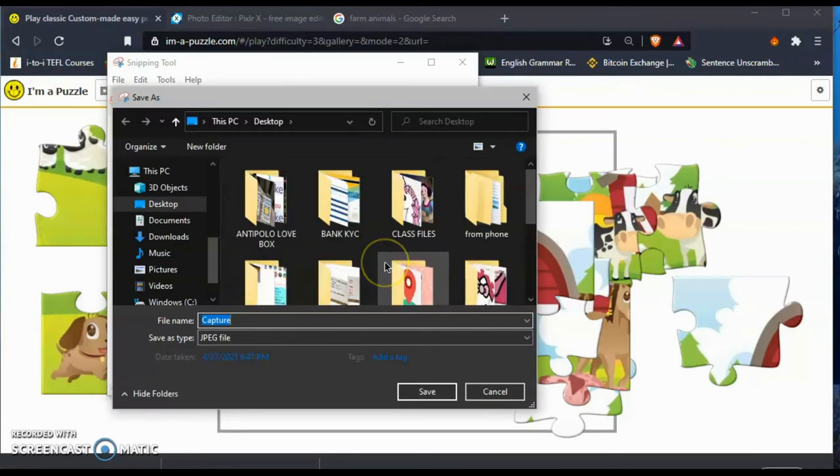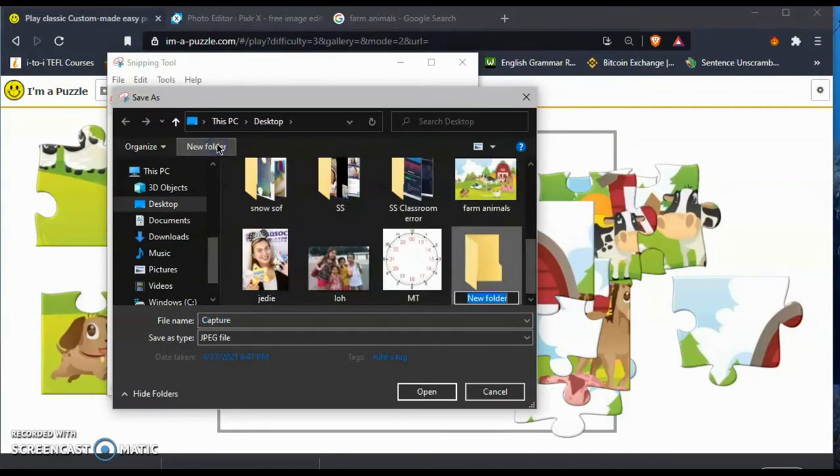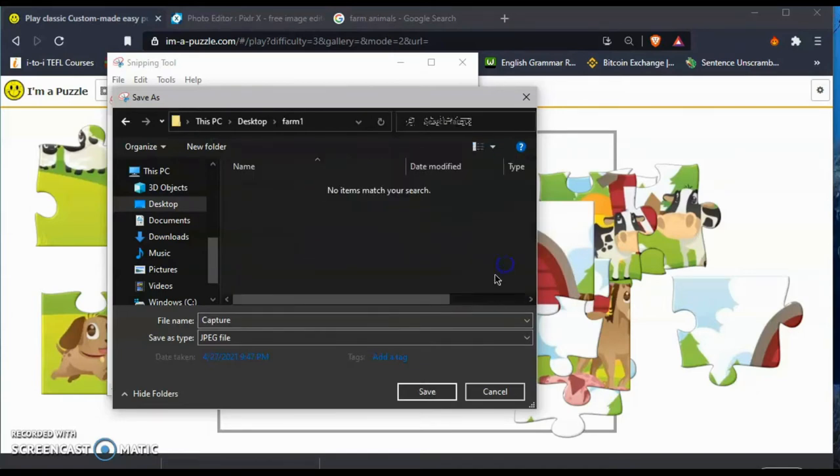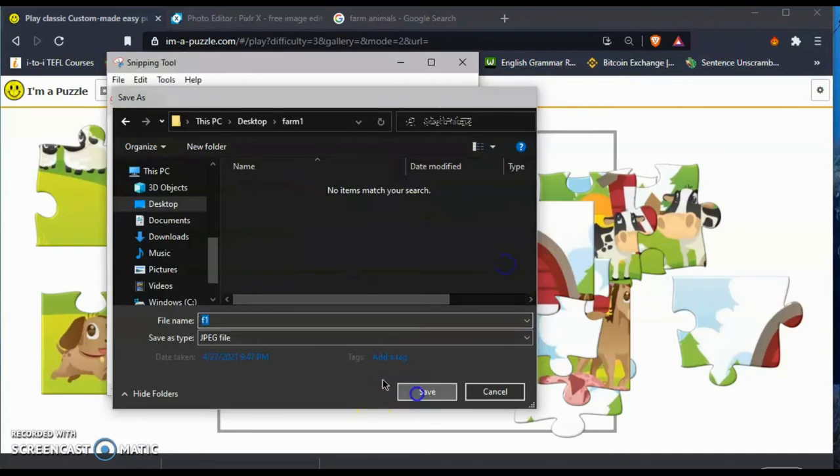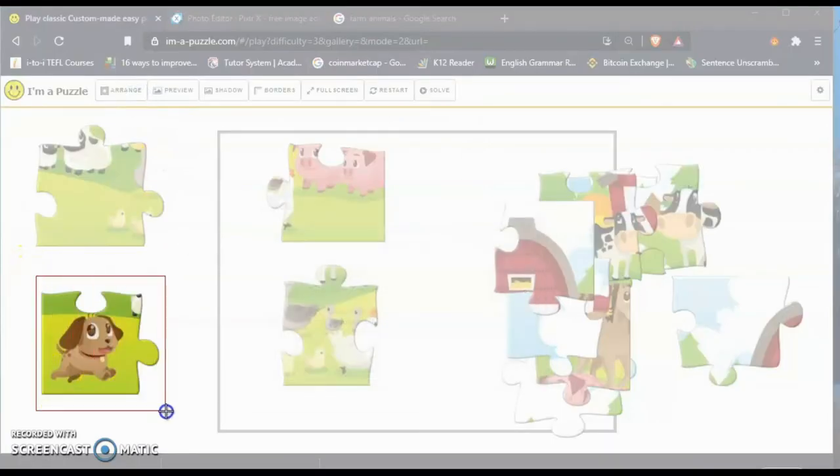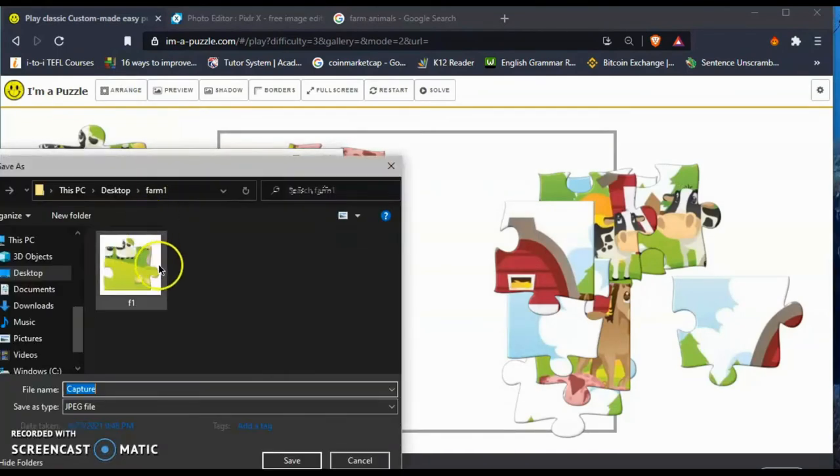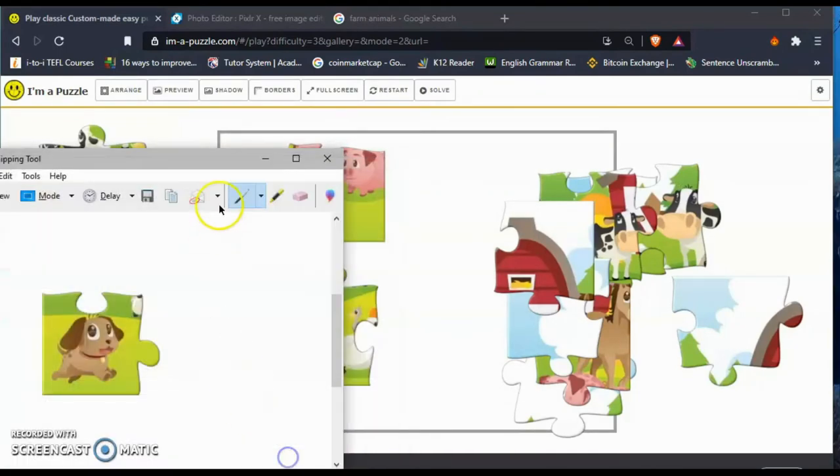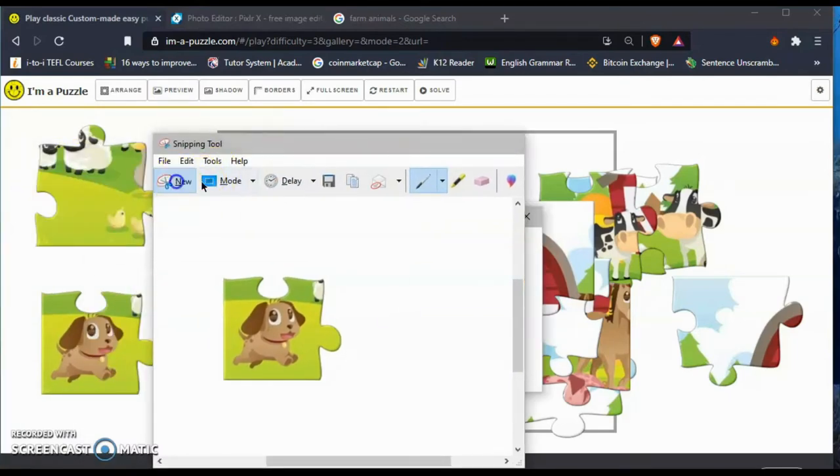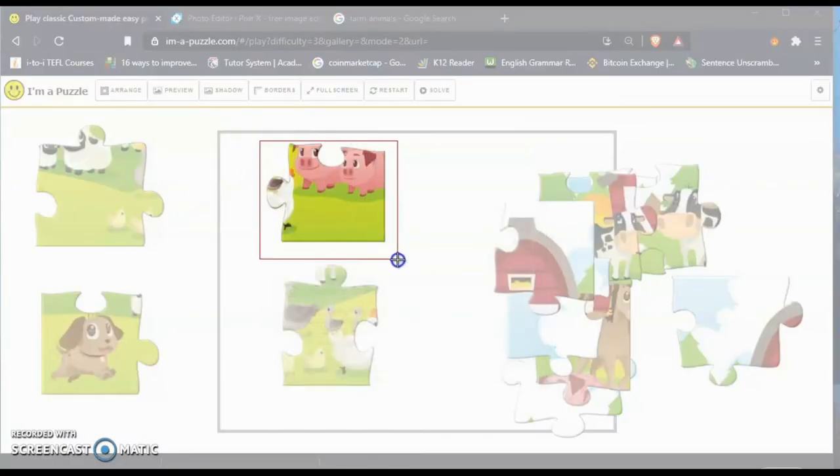Each and every computer and laptop has this feature, snipping tool. What you're going to do here is cut each and every jigsaw one by one until you finish the whole process. Cut it and then put it in your folder, save it in your folder.